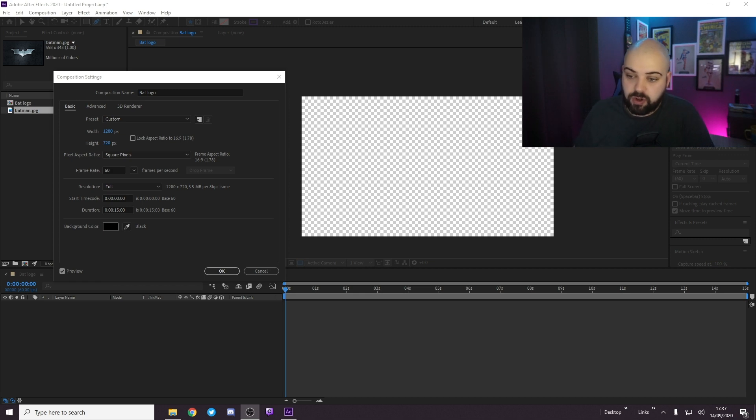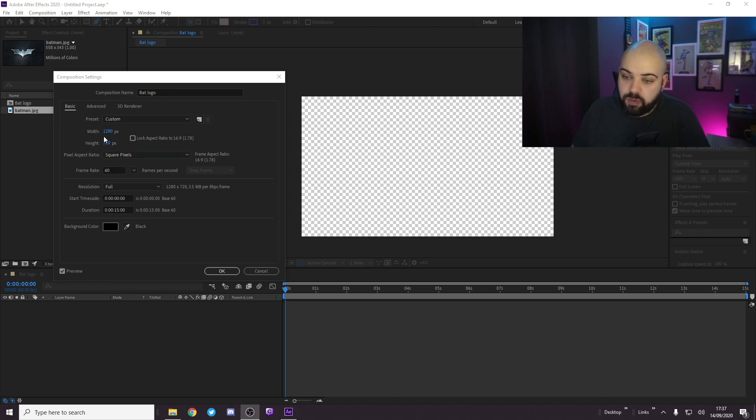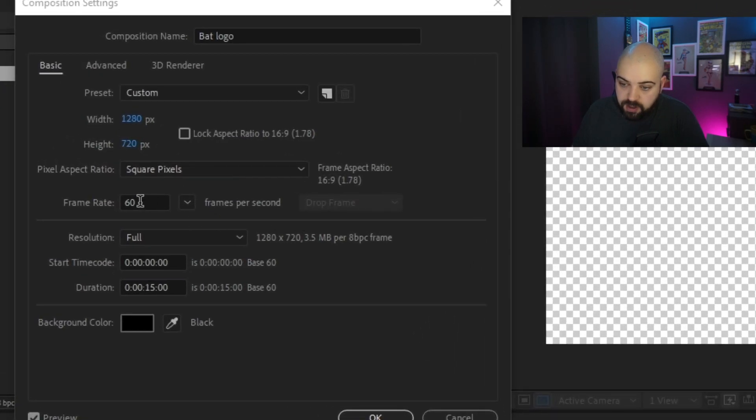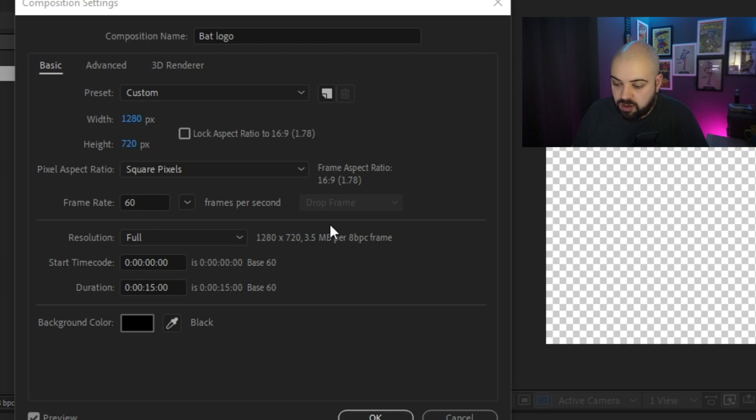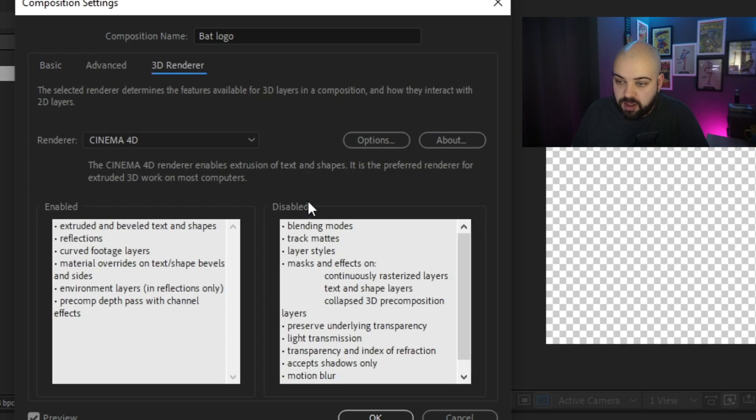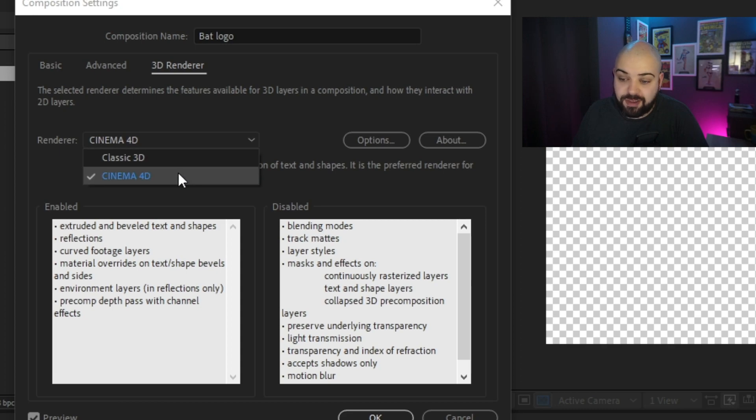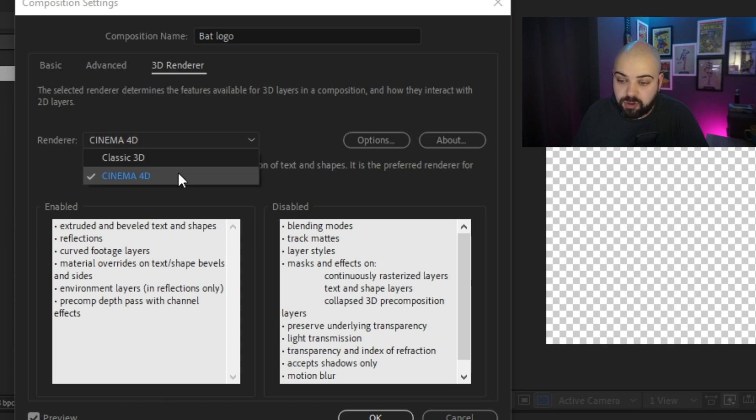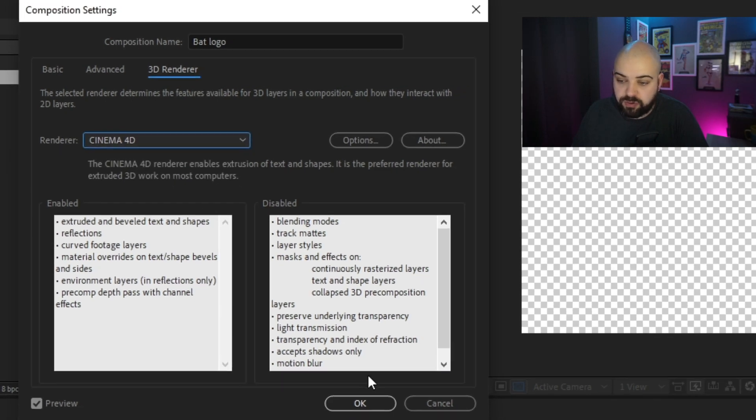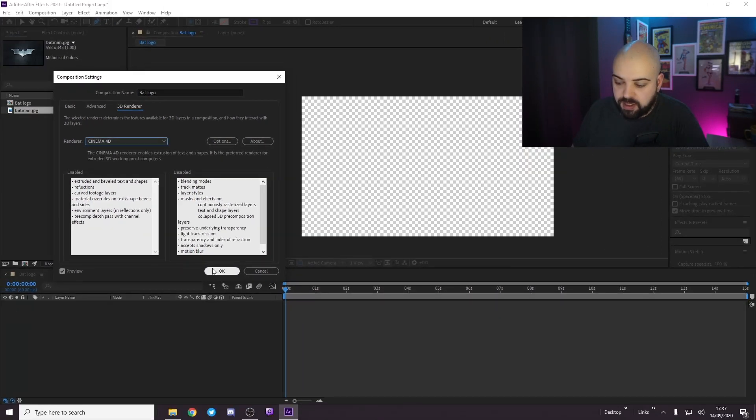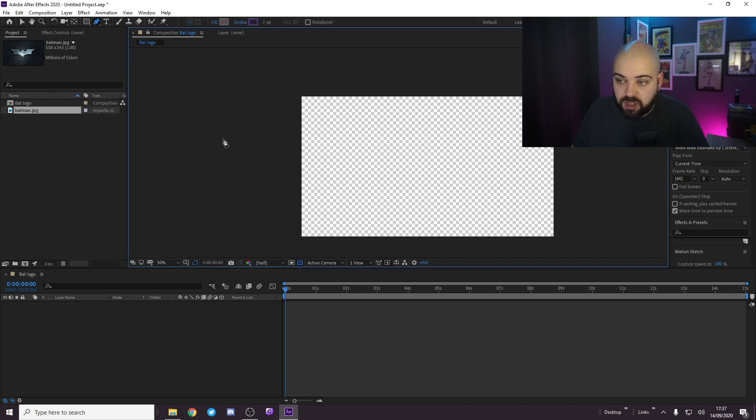We're going to start here with our composition settings. We have 1280x720, 60 frames per second, and 15 seconds long. In 3D Renderer you want to select Cinema 4D. There are two options, Classic 3D, but we're going to use Cinema 4D. Just press OK, I've already done that.